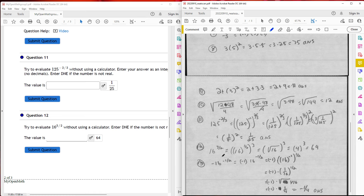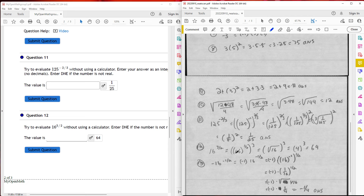Number twelve: I have 16 raised to the three-halves power. I break up the exponent into the root part — 16 raised to the one-half, then cubed. That's the same as the square root of 16 raised to the third power. The square root of 16 is 4, so I have 4 raised to the third power, which is 64.